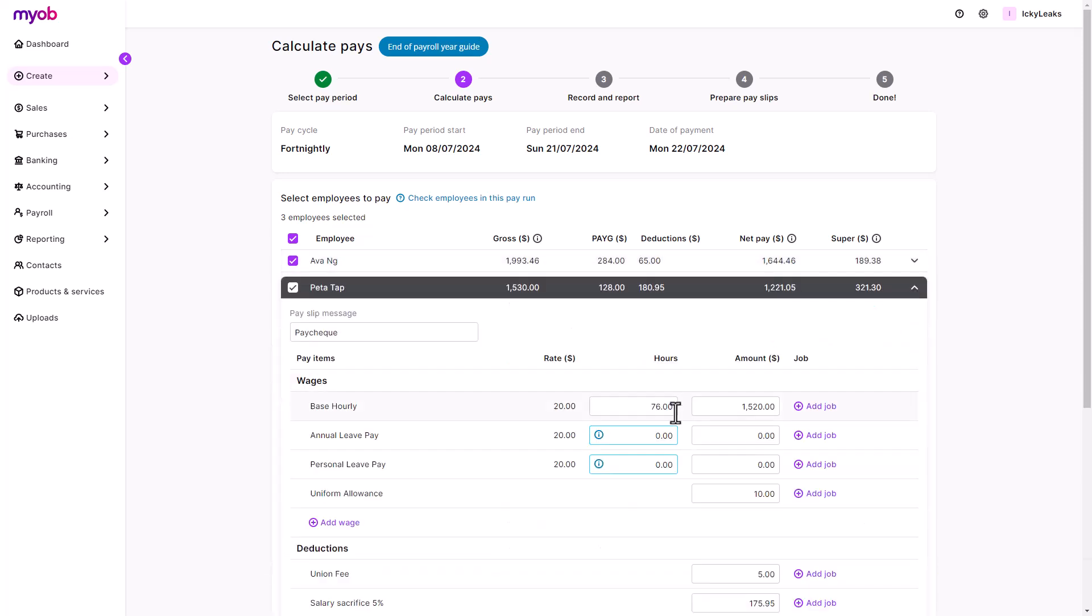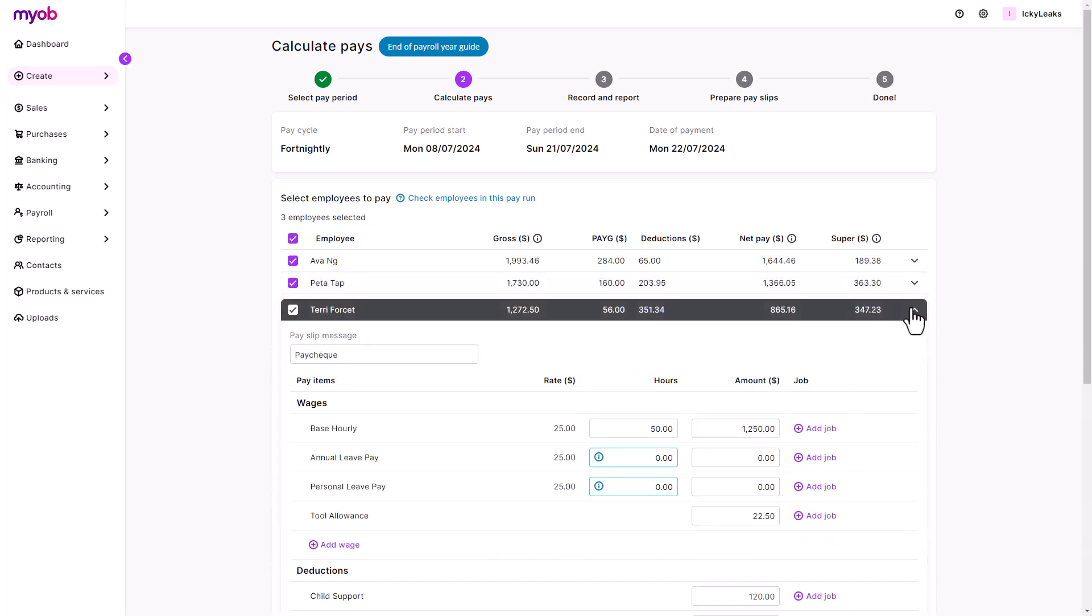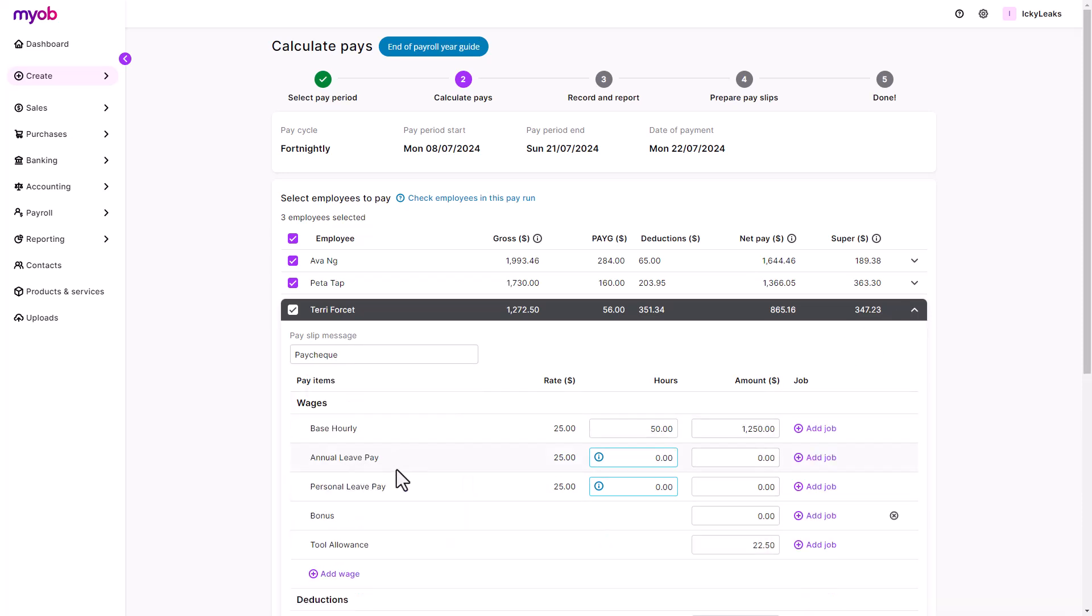Add any leave hours that were taken. Need to pay a bonus? Just add the pay item to the employee and enter the amount. You also have an option to add a message to the employee's pay slip.